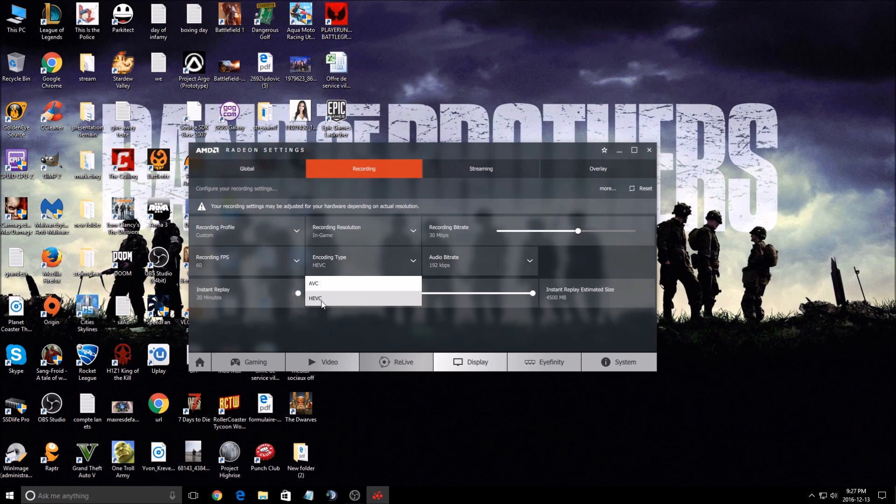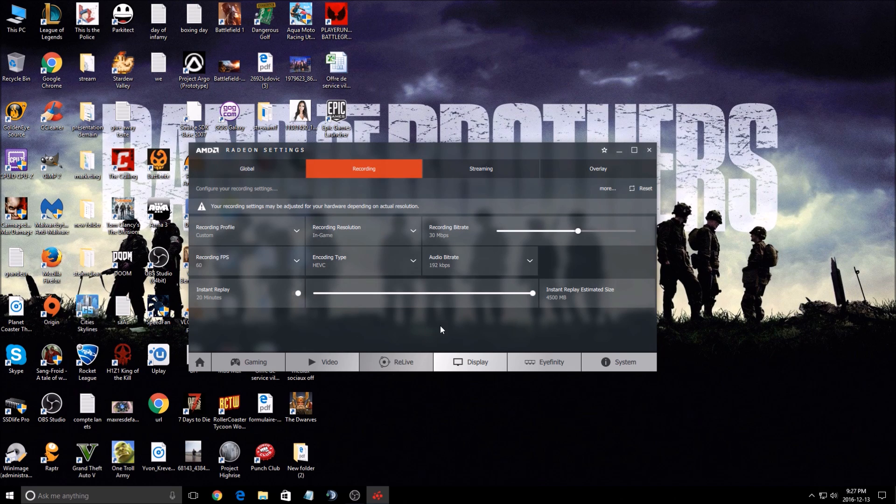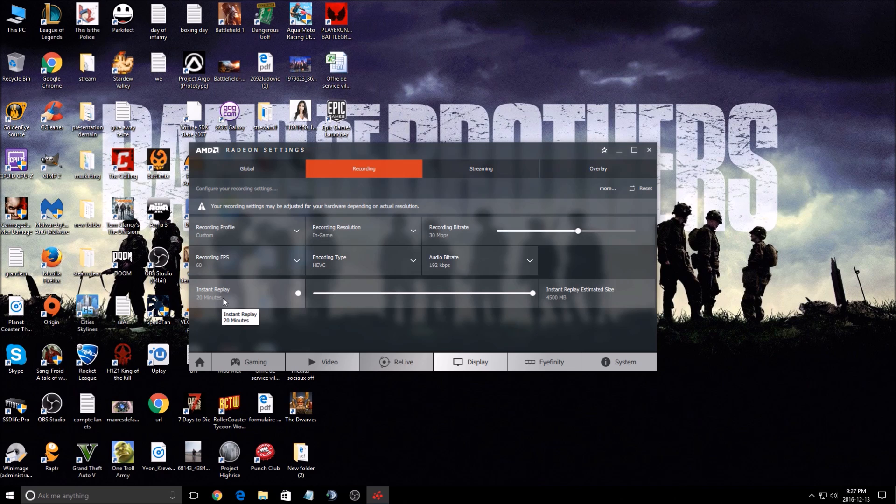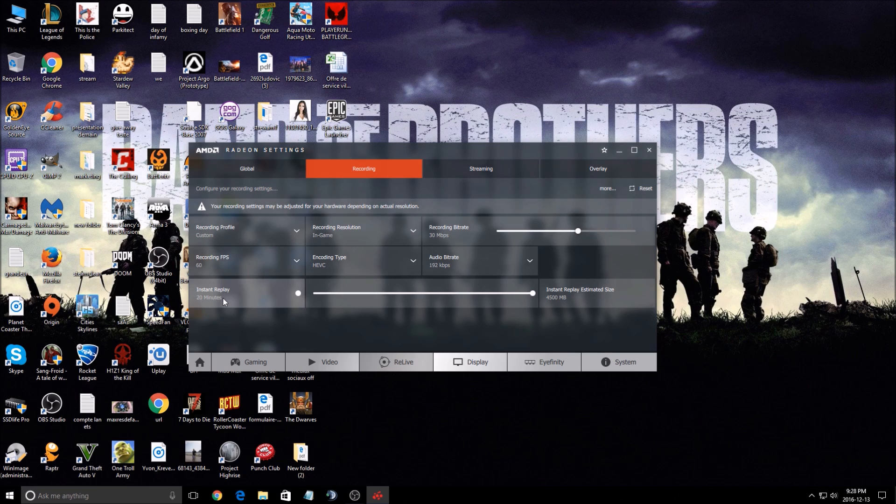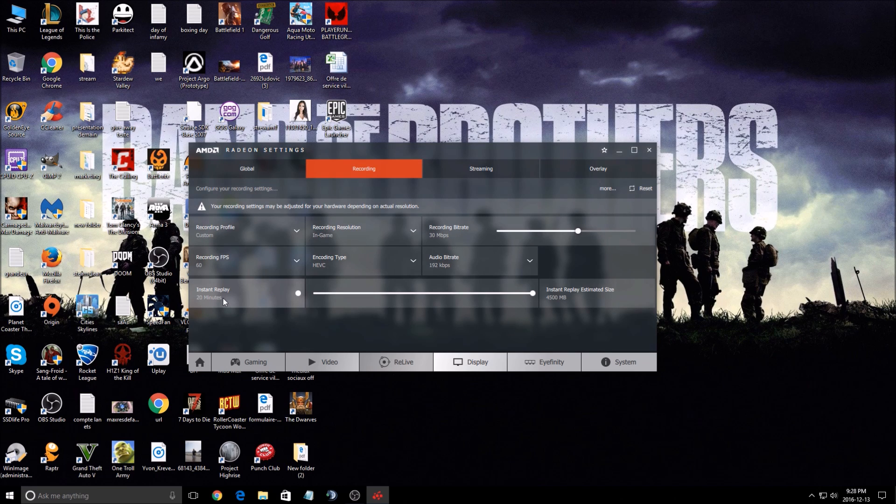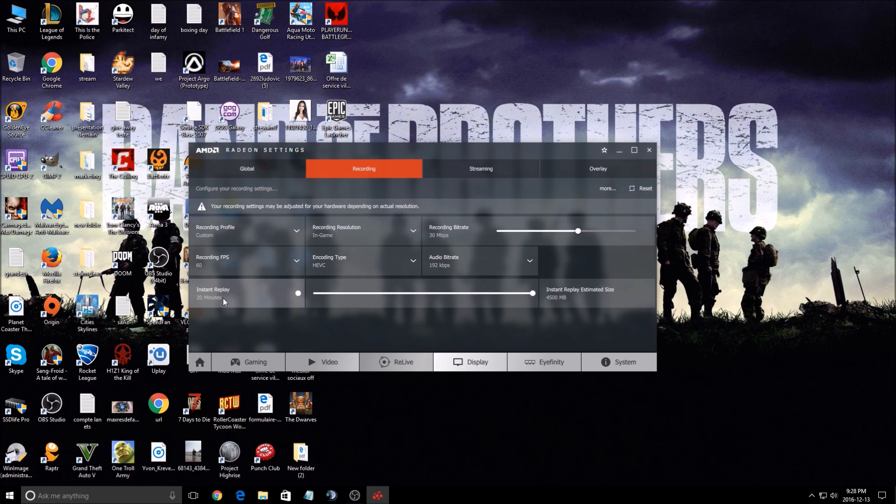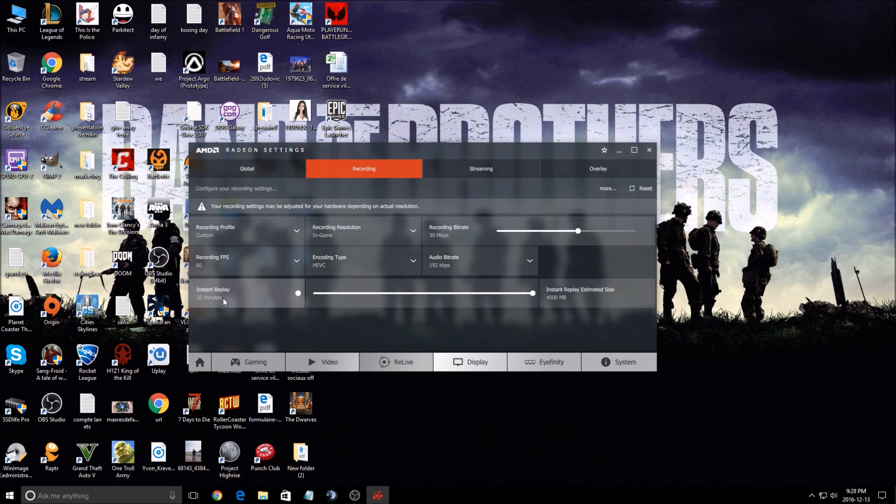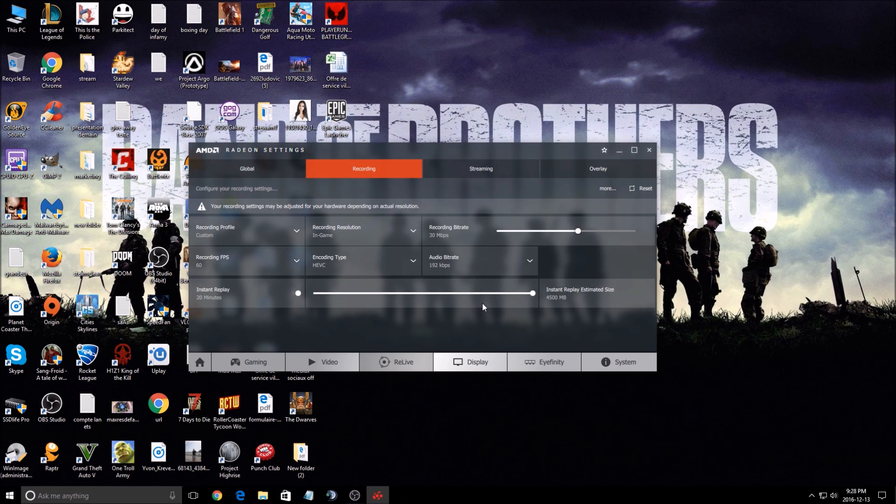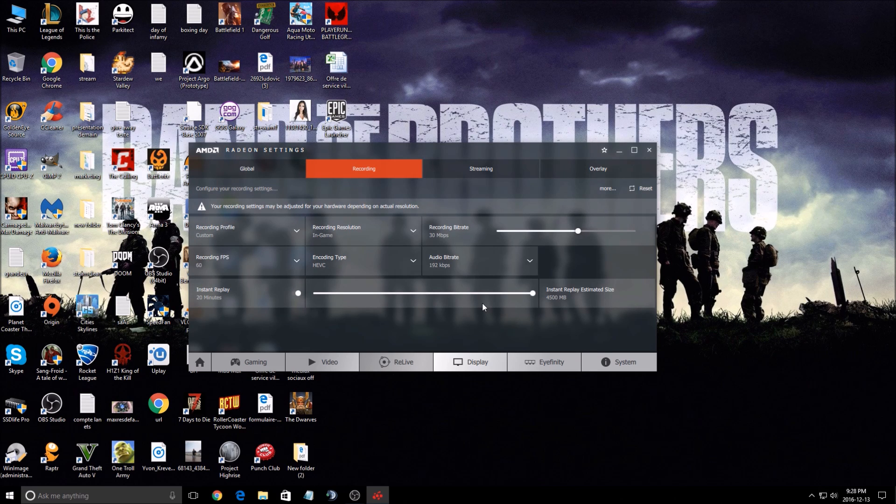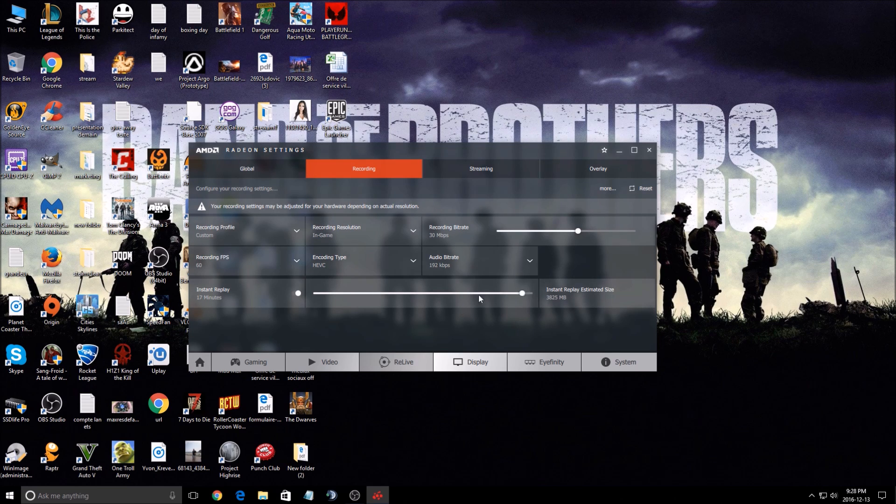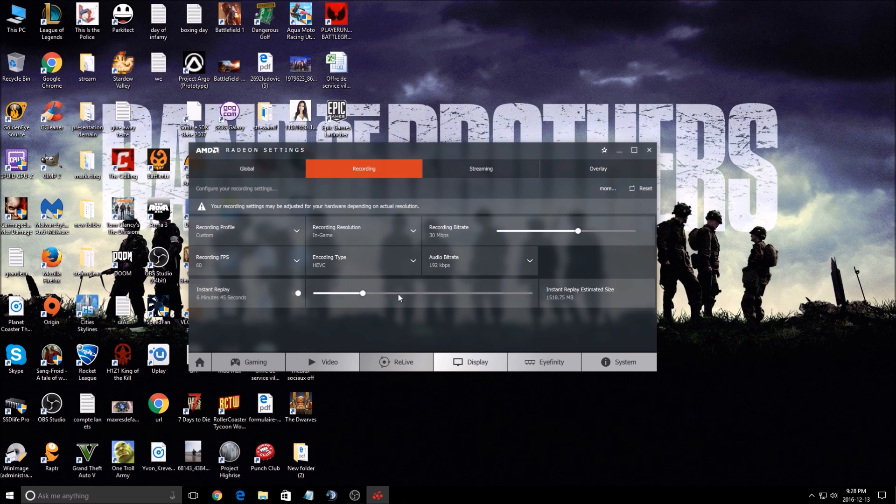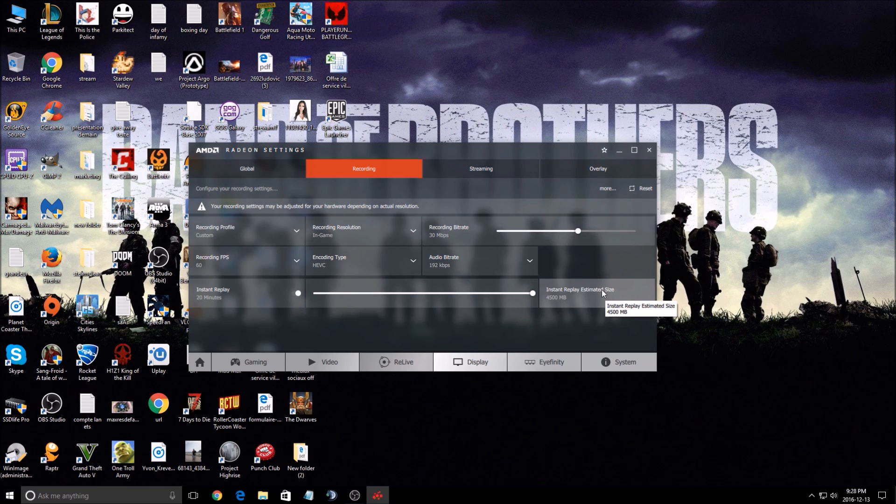Instant replay is a cool feature that you have on the new ReLive driver. For example, you're playing a game and you just did a crazy play, but you weren't recording a video and you're just like, shit, I should have recorded that because it was really nice. You can just click instant replay and it will take whatever you set. Right now I set 20 minutes, the maximum. My past 20 minutes of gameplay will be saved in my save folder. You can choose if you want just one minute, 45 seconds, depending on whatever you want. I always use 20 minutes because I do a lot of stuff. I'm streaming and it's nice to have a quick video if you want to save it.